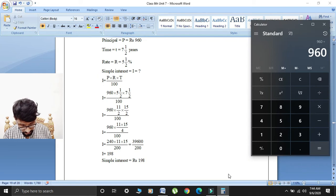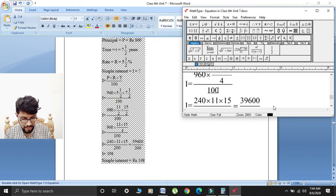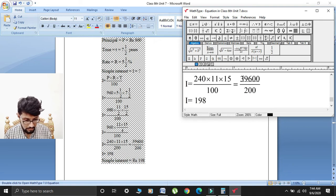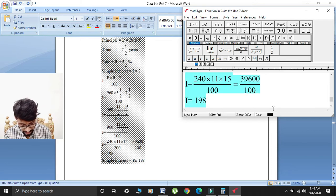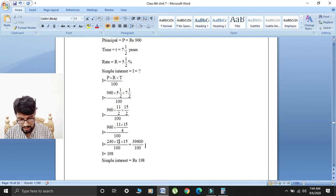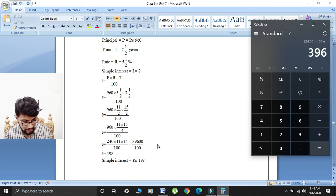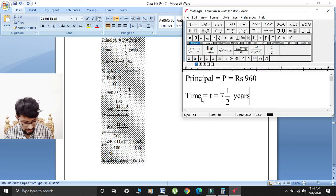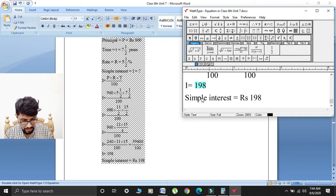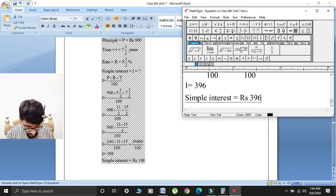Now 960 divided by 4 gives 240. So I is equal to 240 multiplied by 11 multiplied by 15, divided by 100. First, 240 multiplied by 11, then multiplied by 15 gives 39,600. Dividing by 100 gives 396. So simple interest is equal to rupees 396.